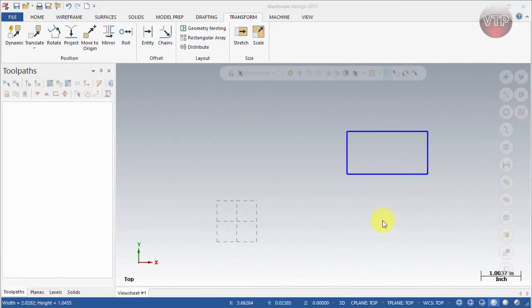Welcome back. The next thing I want to show you is Move to Origin. This has to do with all the geometry on your screen, not just one piece. Basically, you created your part, it's all done geometry-wise, and you want to move it.